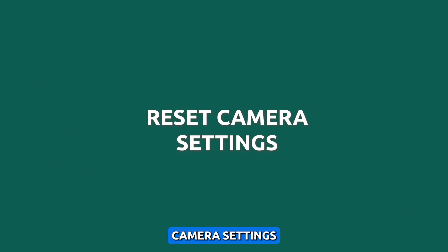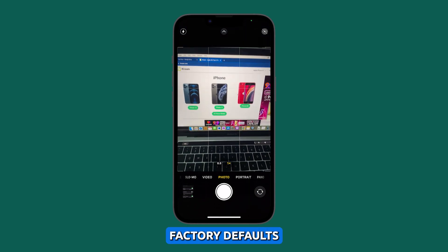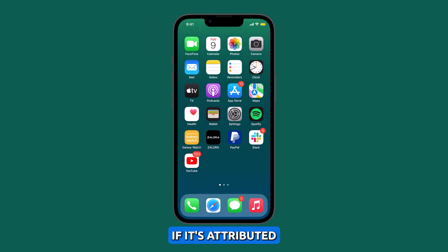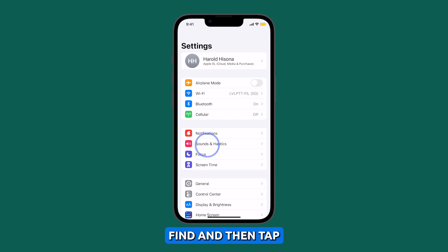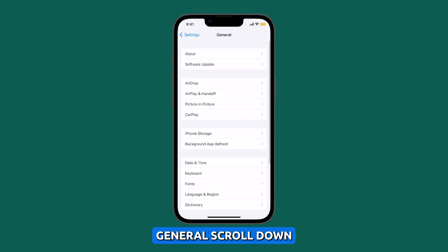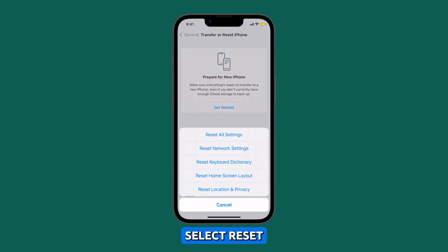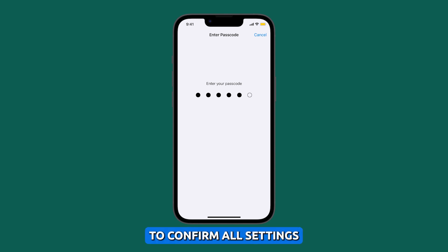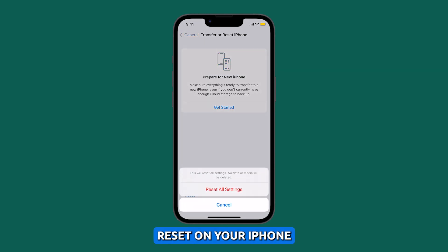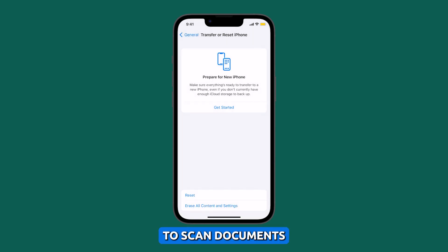Reset Camera Settings. Resetting camera settings on iPhone will restore all of the camera settings to their factory defaults. This can help fix the problem if it's attributed to some incorrect camera settings. To reset camera settings, open the Settings app on your iPhone, find and then tap General, scroll down then tap Transfer or Reset iPhone. Select Reset All Settings from the given options, then follow the rest of the on-screen instructions to confirm all settings reset on your iPhone. After the reset, launch the camera app and see if it's already able to scan documents.